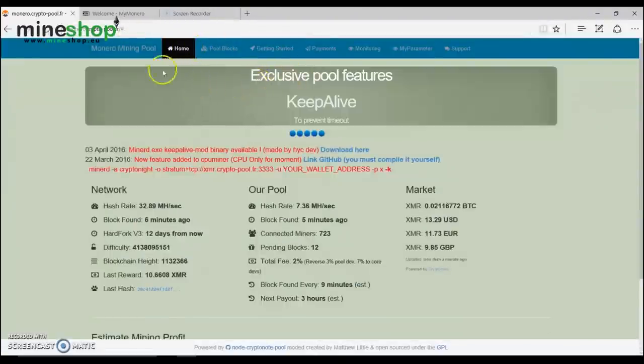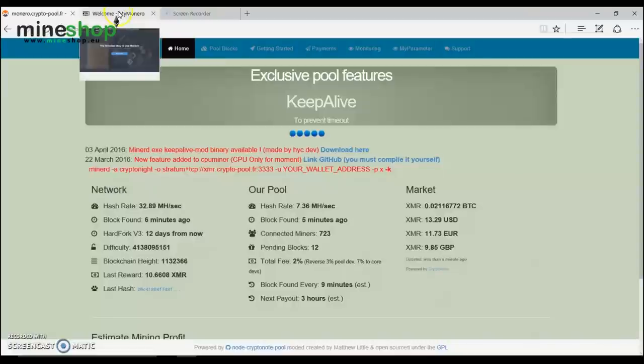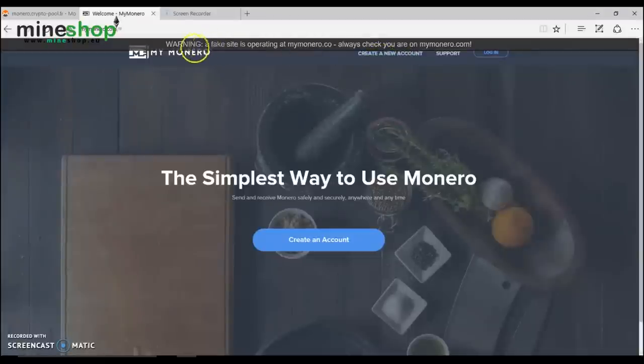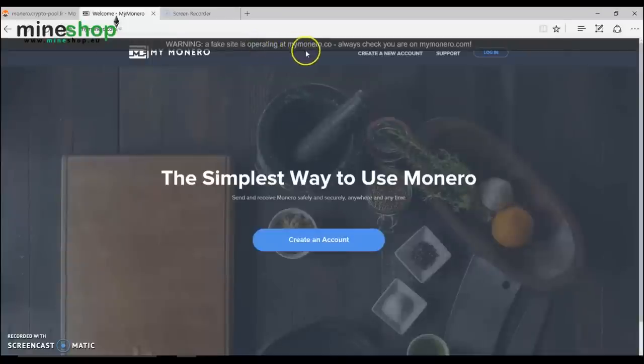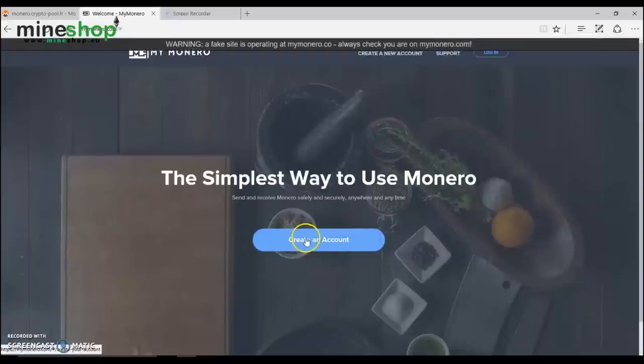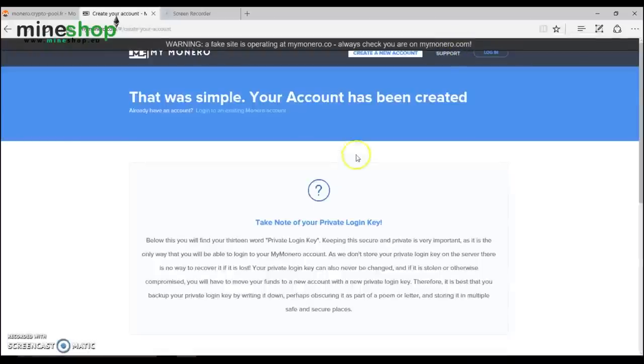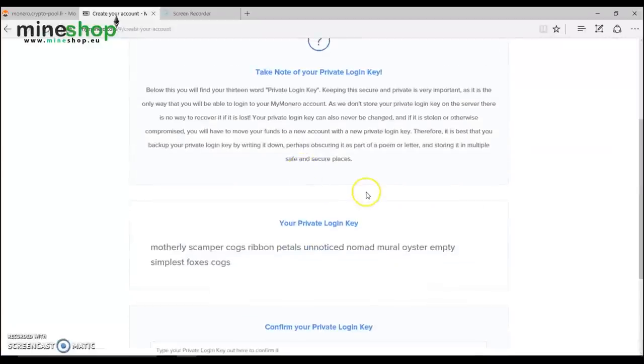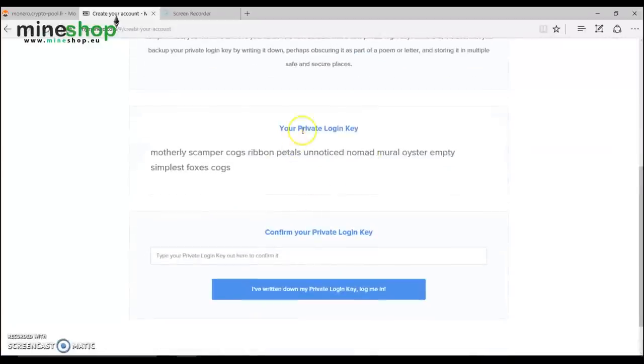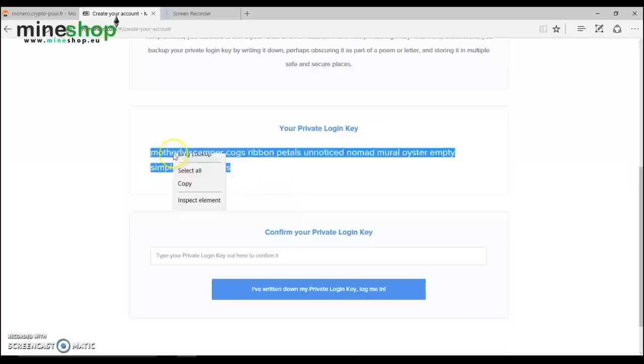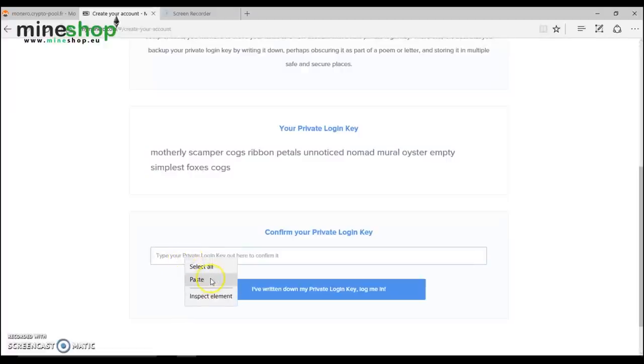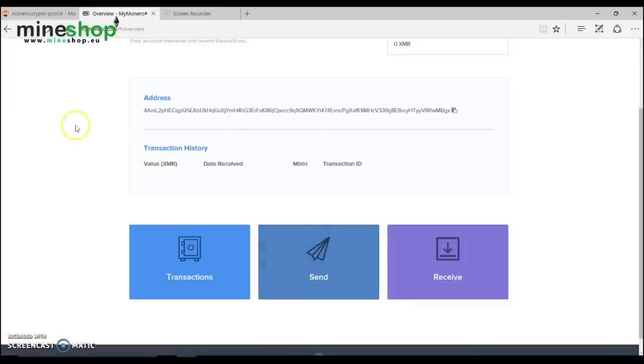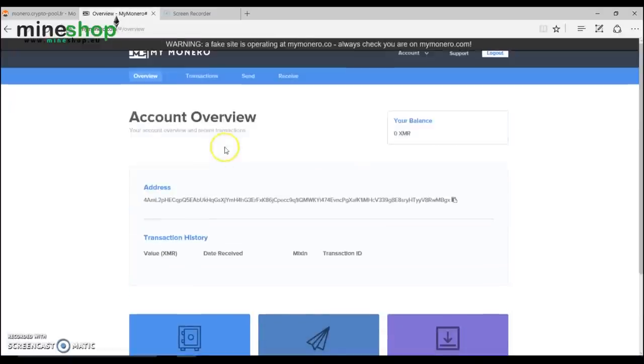First, what you want to do is open a wallet for Monero. We will do that in mymonero.com. Just check out the site is not fake, because they have a warning here that somebody is trying to operate the site mymonero.co. Always check if it's mymonero.com, then click the button create account. They give you a private key here to log in. Just copy that key, copy and save somewhere, then paste that key and verify and log me in. So as you have logged in your account, you see your balance is zero and here is your Monero address.